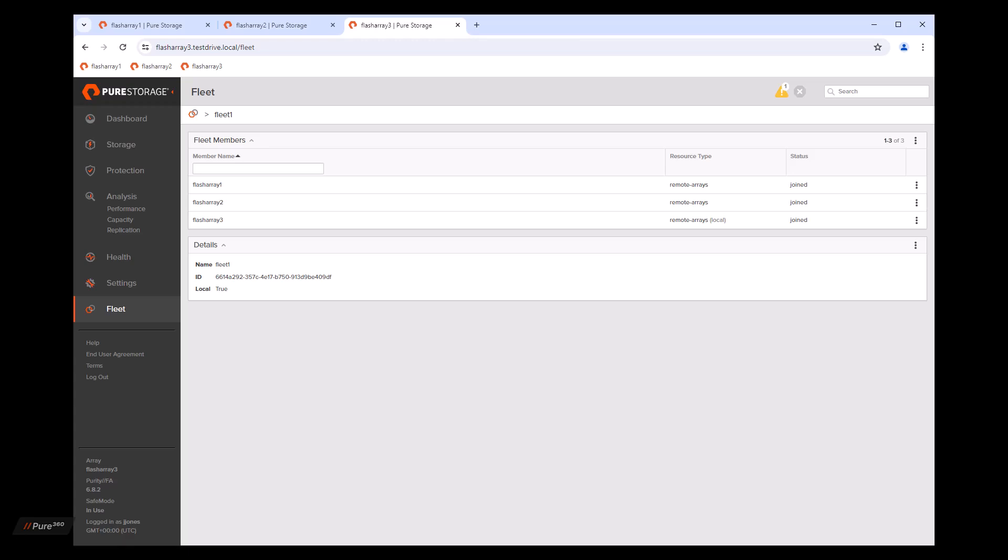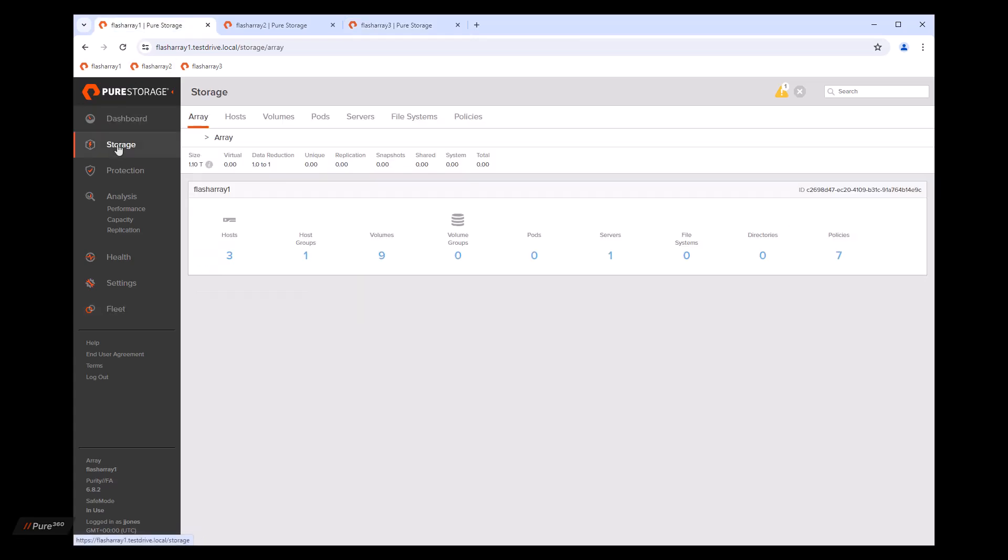With the fleet created, we get some new functionality in the Purity interface. Specifically, if you go to any of the object management tabs. So we'll go over to flash array one. We'll click on storage and these are our object management tabs.